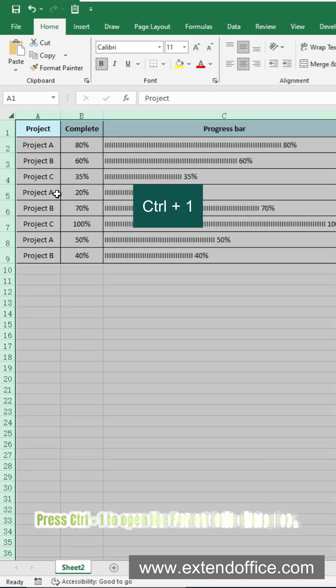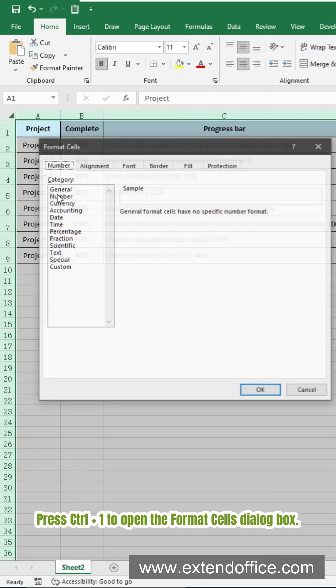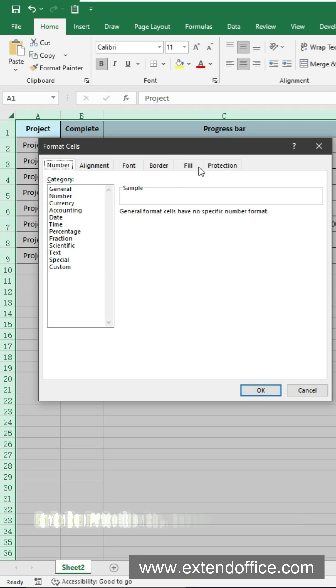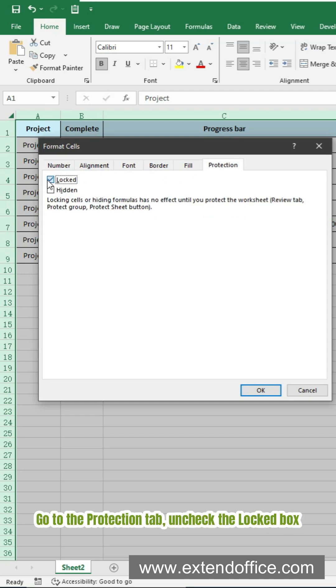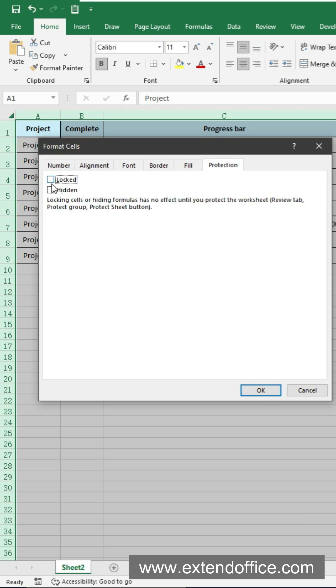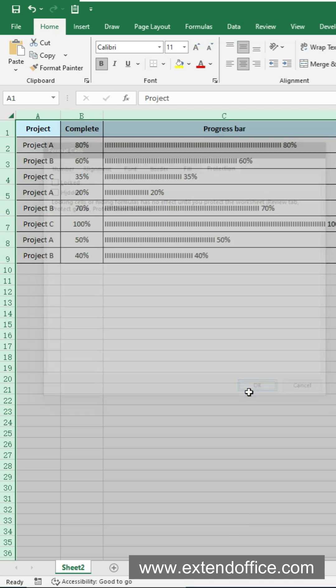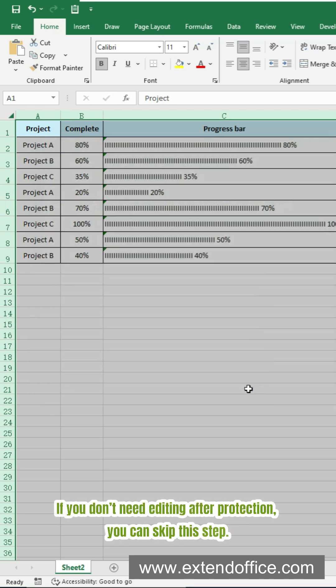If you still want the sheet to stay editable, first select the whole sheet. Press Ctrl+1 to open the format cells dialog box. Go to the protection tab and check the locked box. Click OK to save the settings.